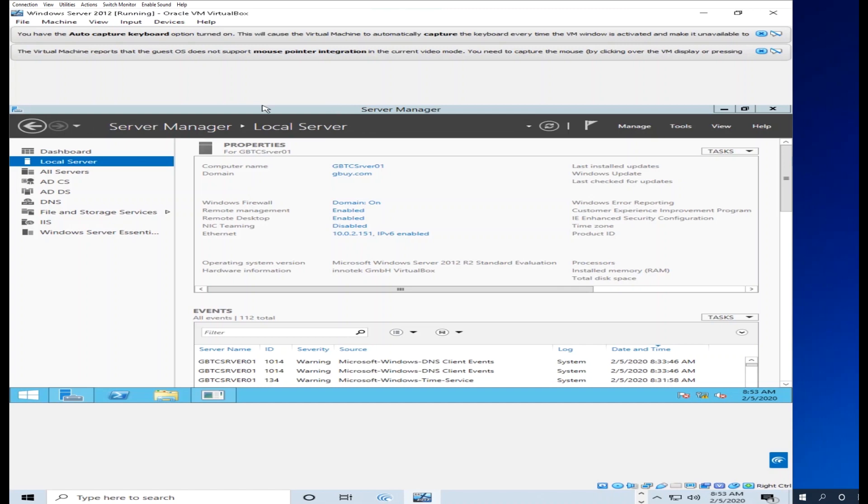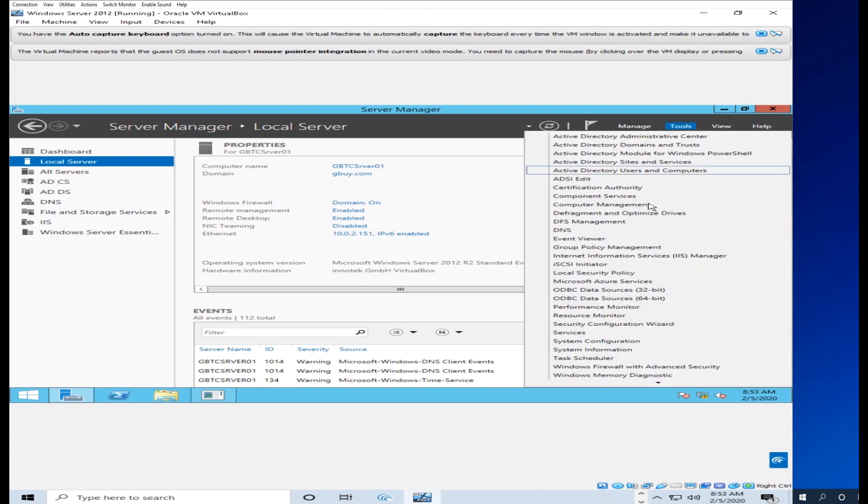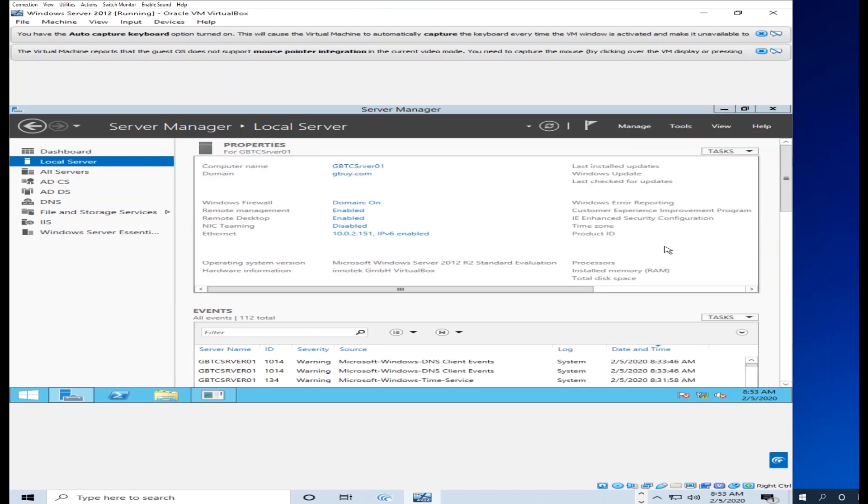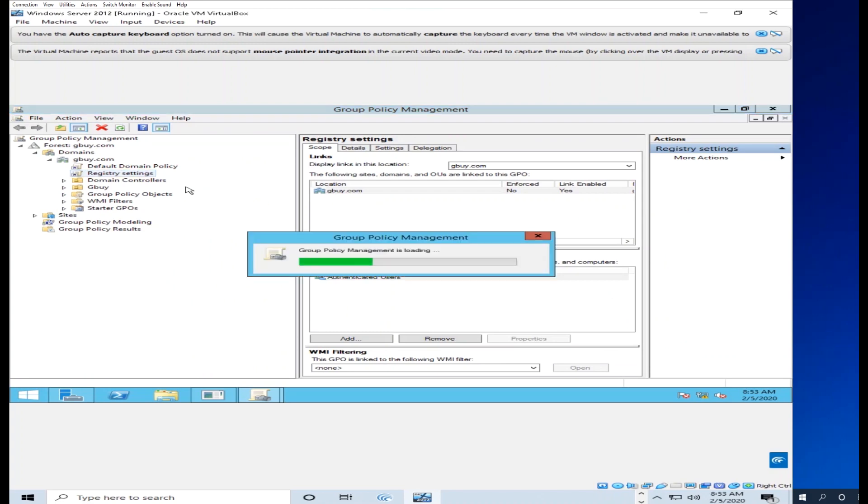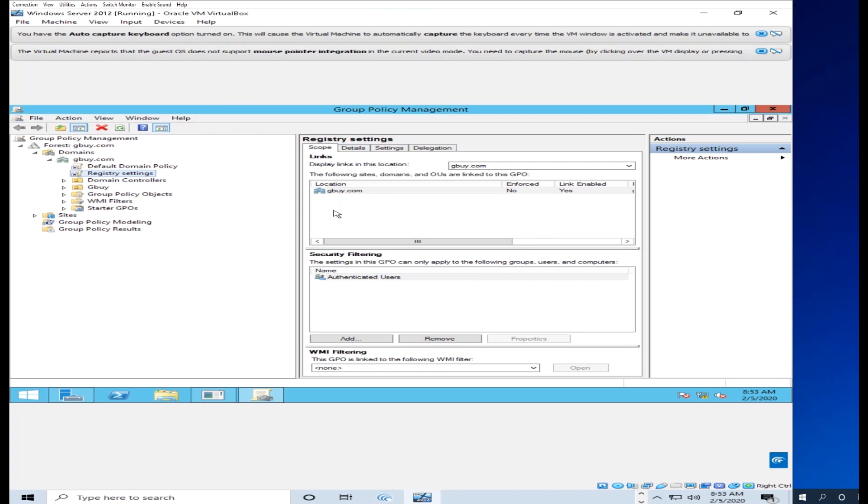The Group Policy Management, I'm going to click here. I want to show you the group support and the register settings. When you work with Group Policy, you work with the Default domain.